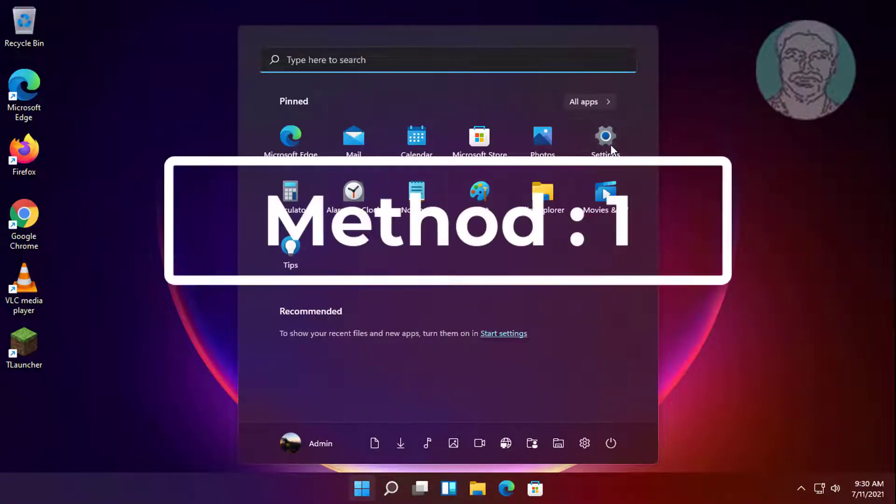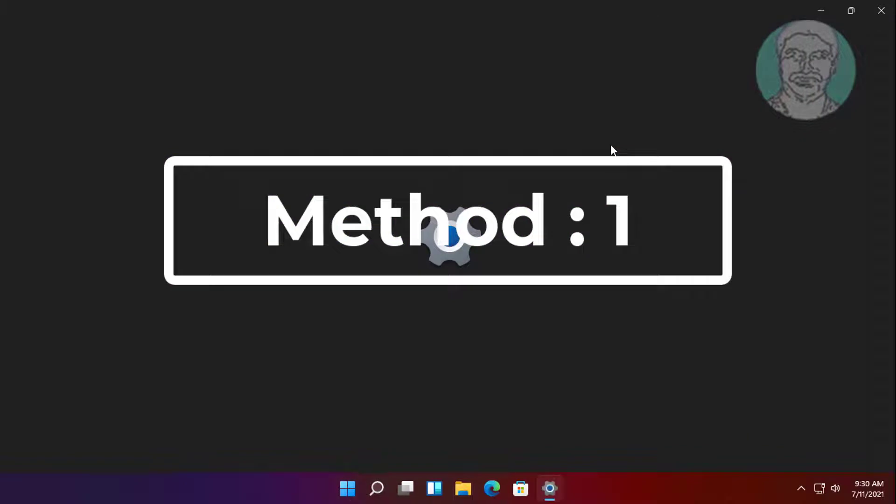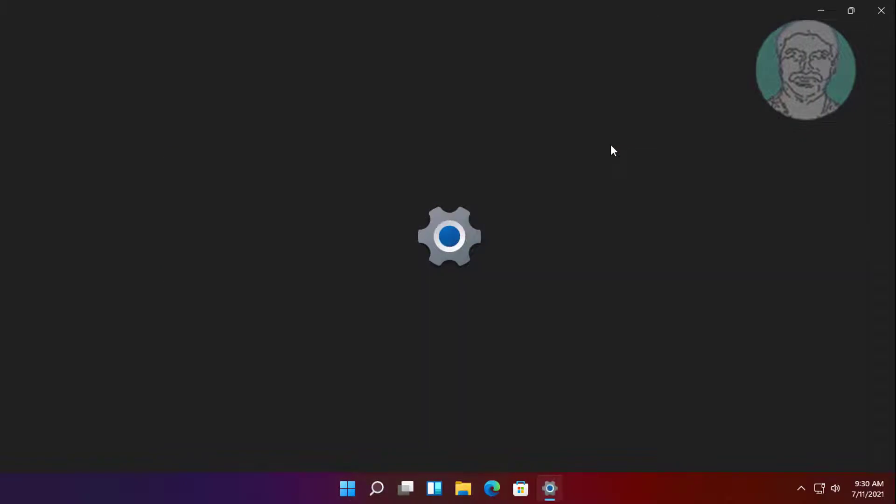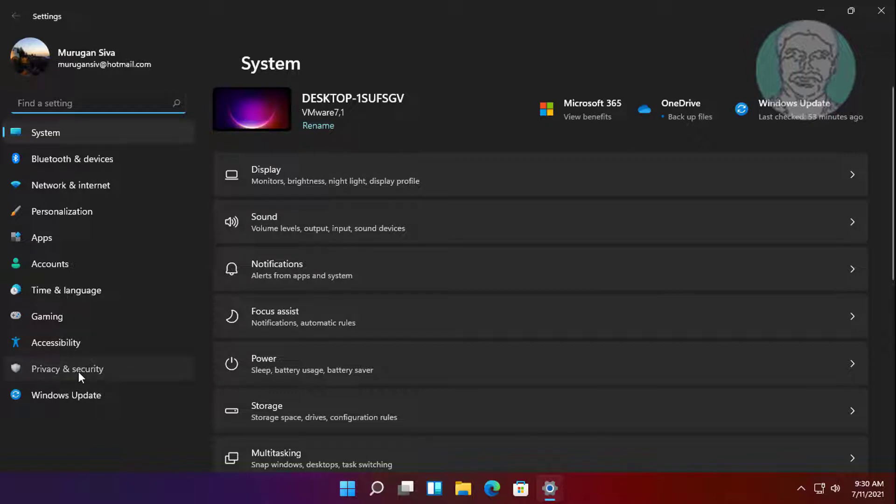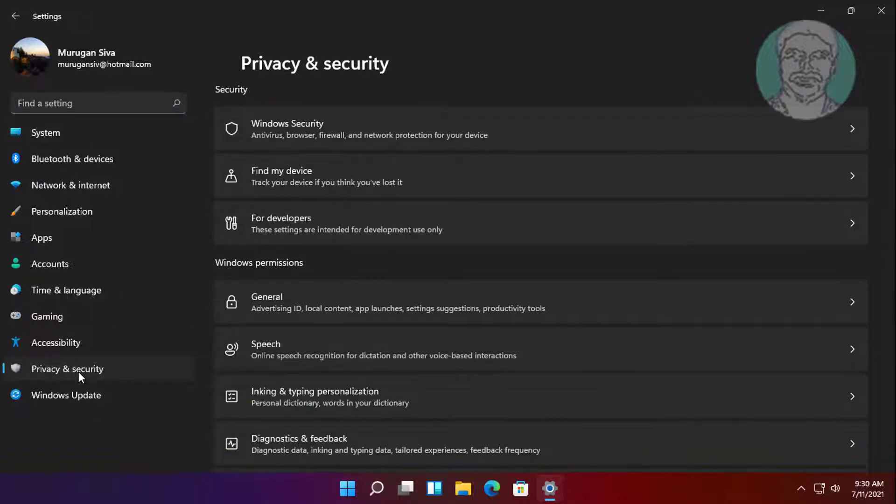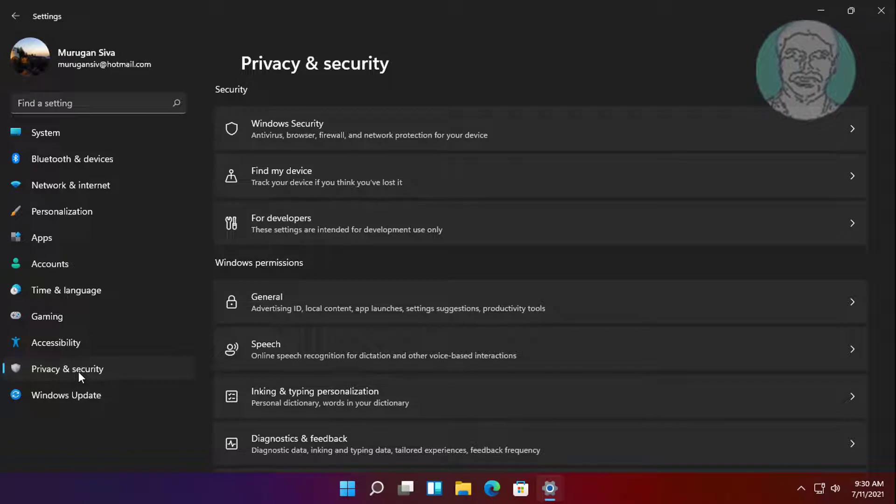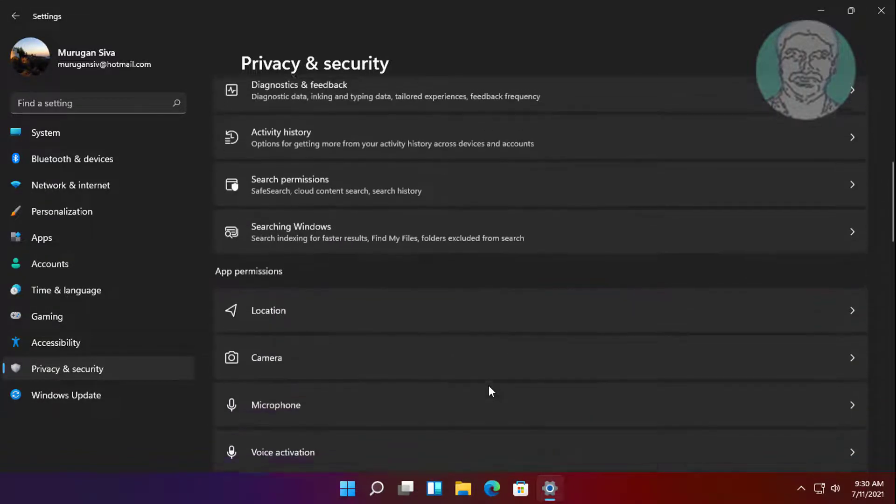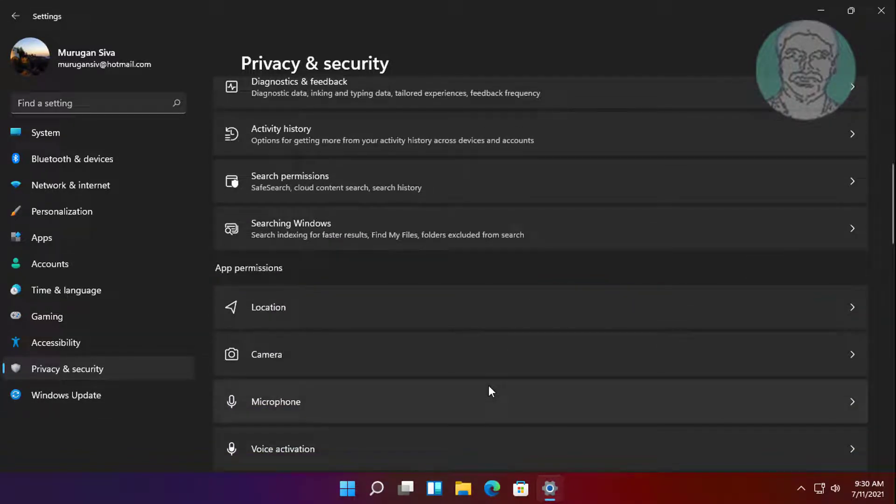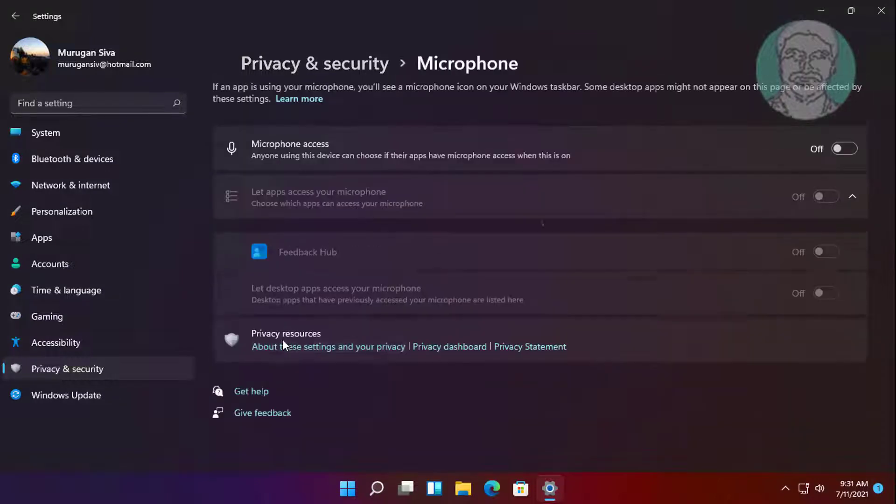First method: click start, settings. Click privacy and security, then click microphone.